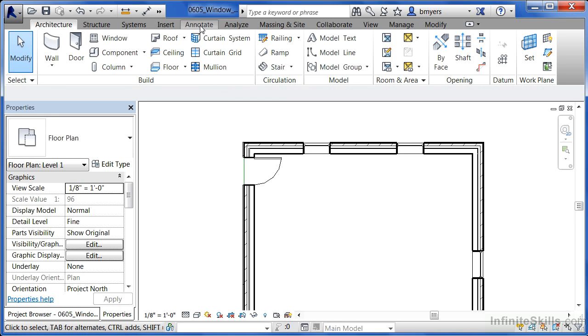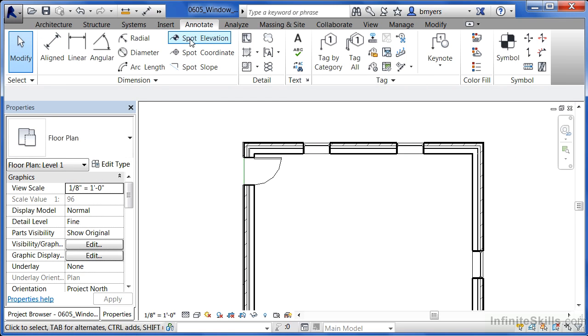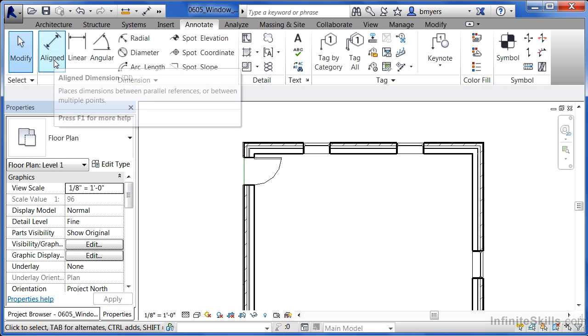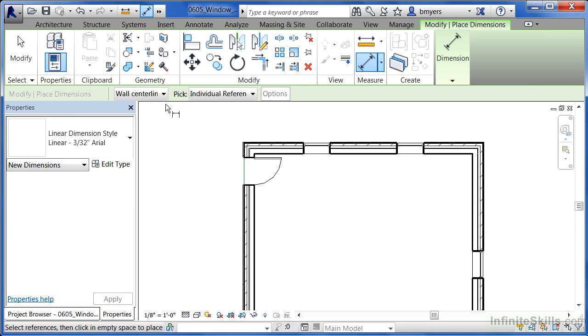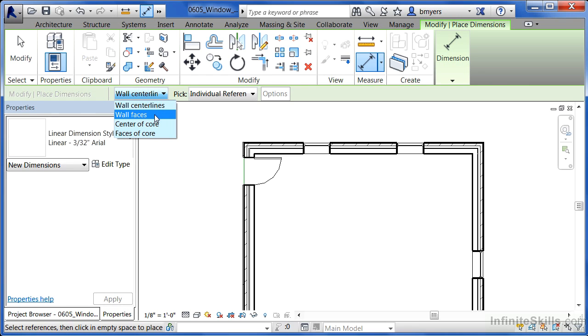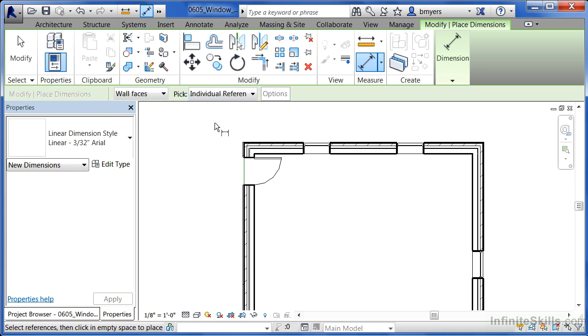Underneath the annotate tab we're going to select on the aligned dimension. So pick a line. You'll notice it has wall center line as an option. We don't want that. We're going to change this to be wall faces instead. And individual references is exactly what we want to have.